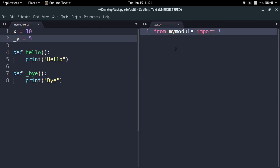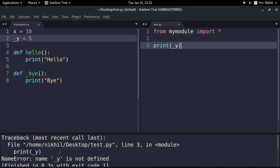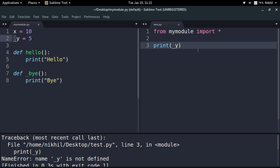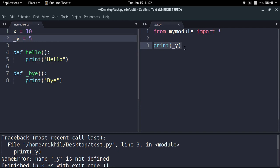I am importing everything from my Python script called my_module. If I try to print x, I get the value 10. But if I try to print underscore_y and run the script, I get an error saying the name underscore_y is not defined. Whenever you write a variable name with a leading underscore in your Python script and try to import it using from my_module import asterisk, all those variables declared with a single leading underscore will be treated as private and will not be imported. So you can use this property for creating private variables for your Python scripts.